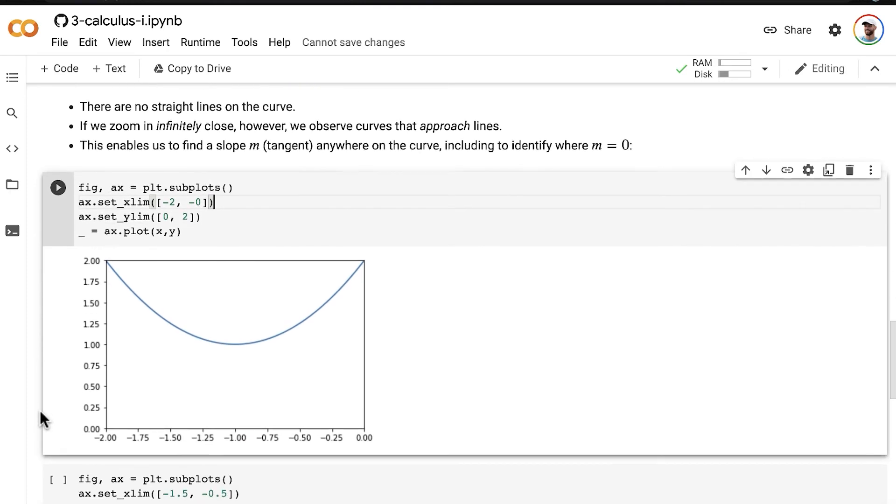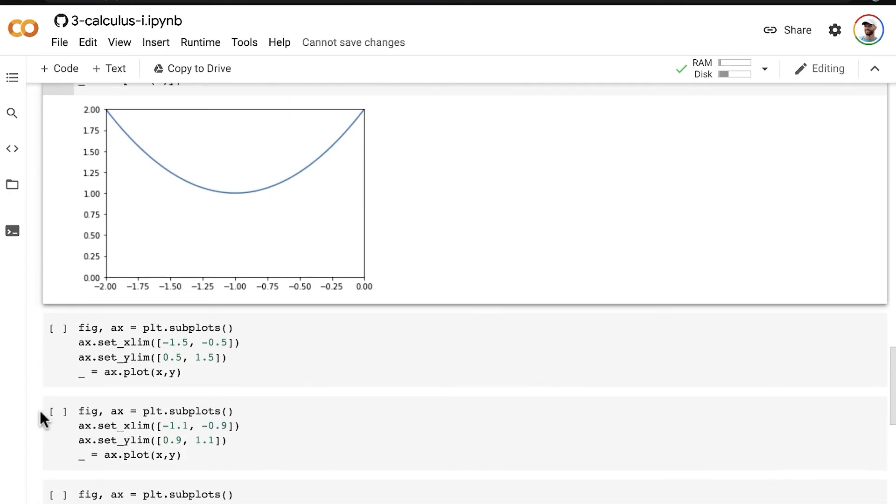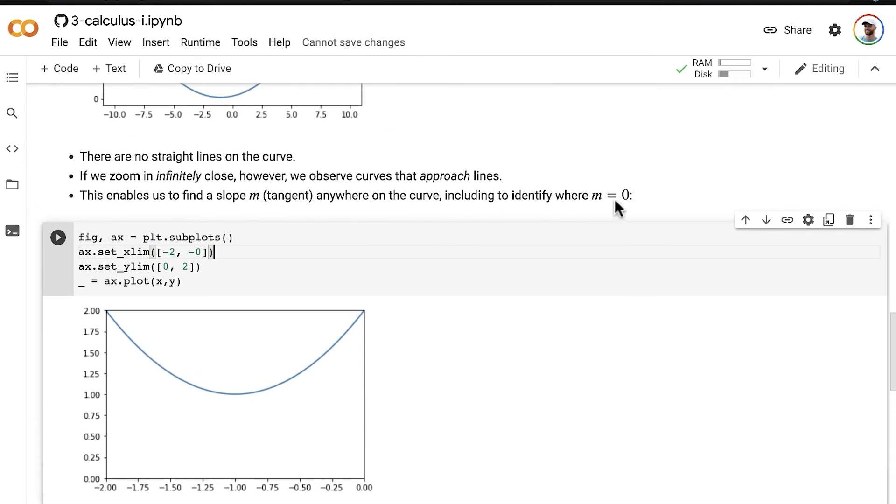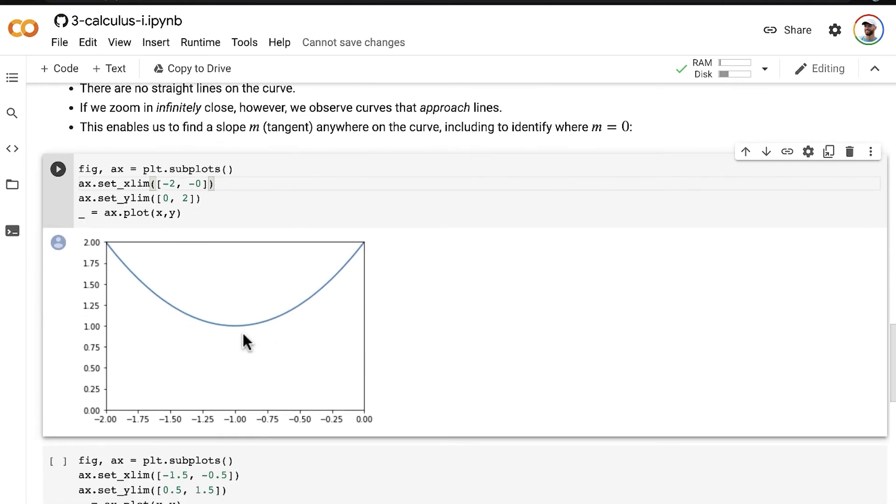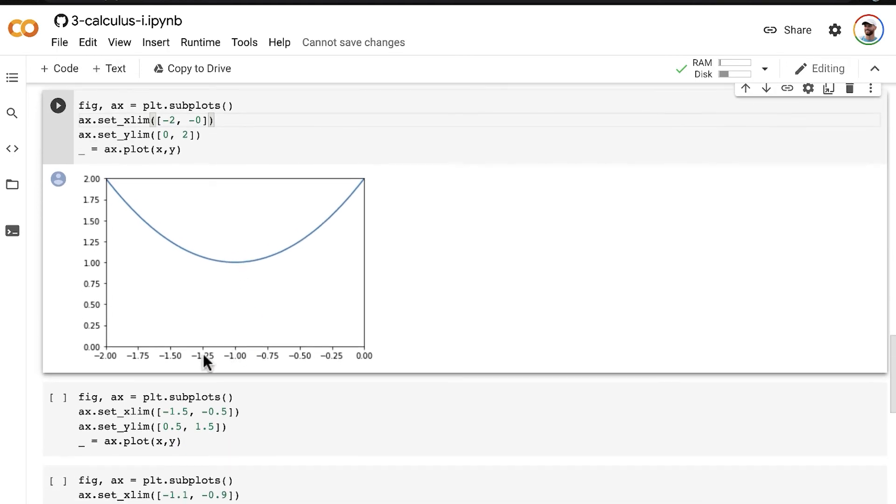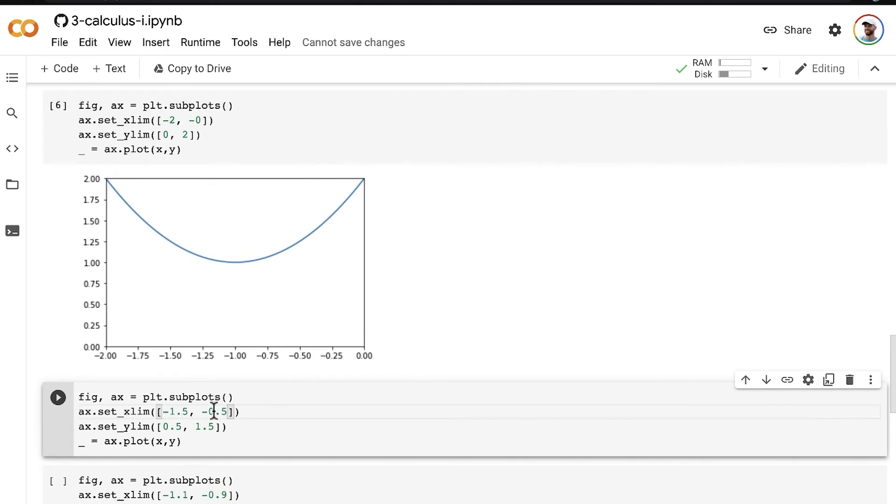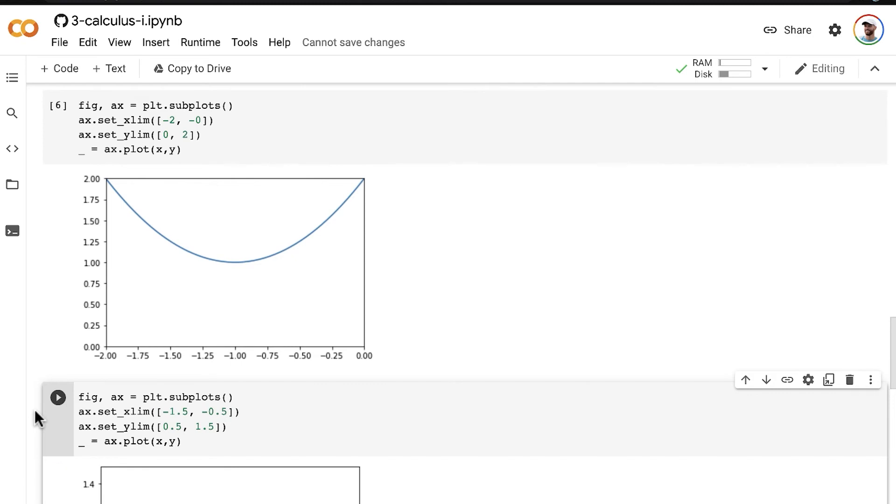Let's zoom in a little more. We're trying to find where the slope is equal to 0, where the curve appears to be flat, where it stops coming down and starts going up. From looking at this plot, I can see that's around here. So let's zoom in again on that midpoint from x equals negative 1.5 up to where x is equal to negative 0.5.